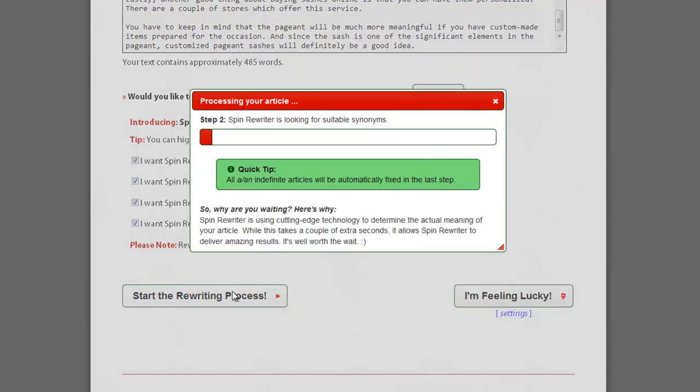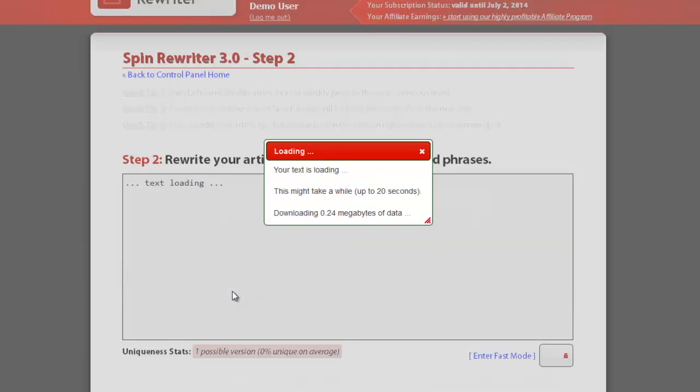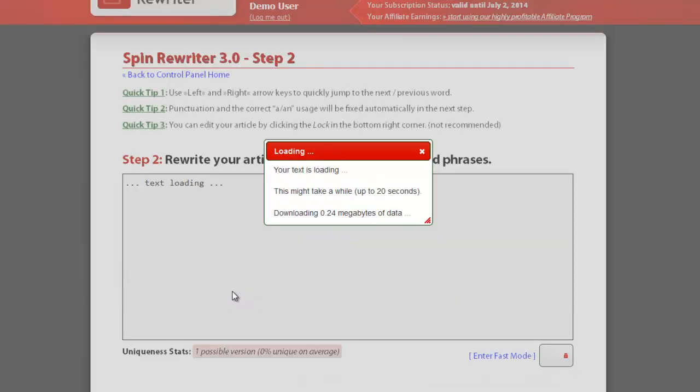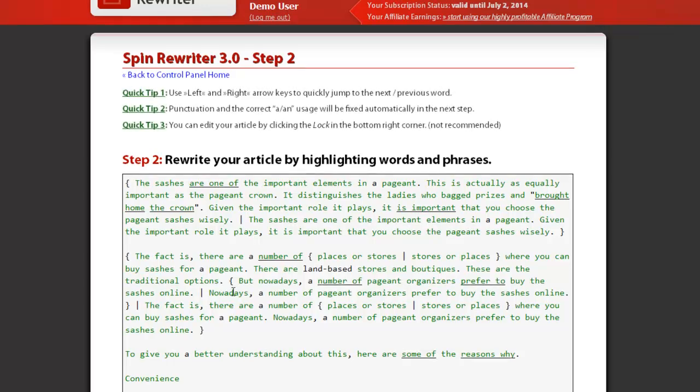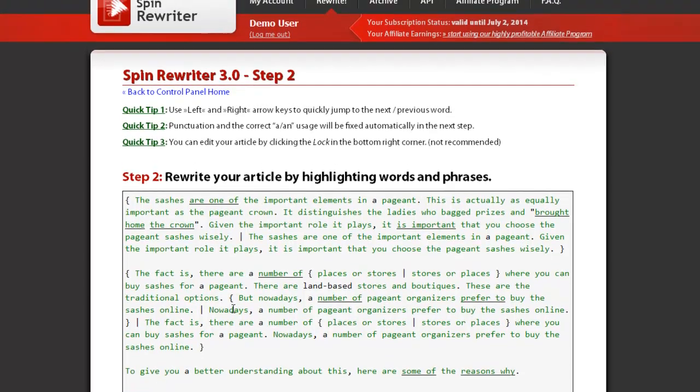SpinRewriter will then spin your article on both sentence and paragraph level. It will turn sentences around to change their internal structure, and it will also write additional paragraphs completely on its own. This process is fairly short and only takes a couple of seconds.